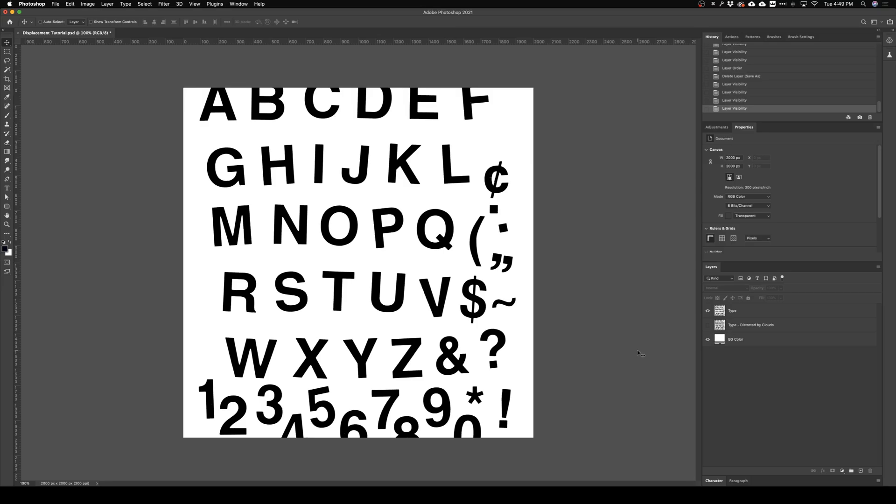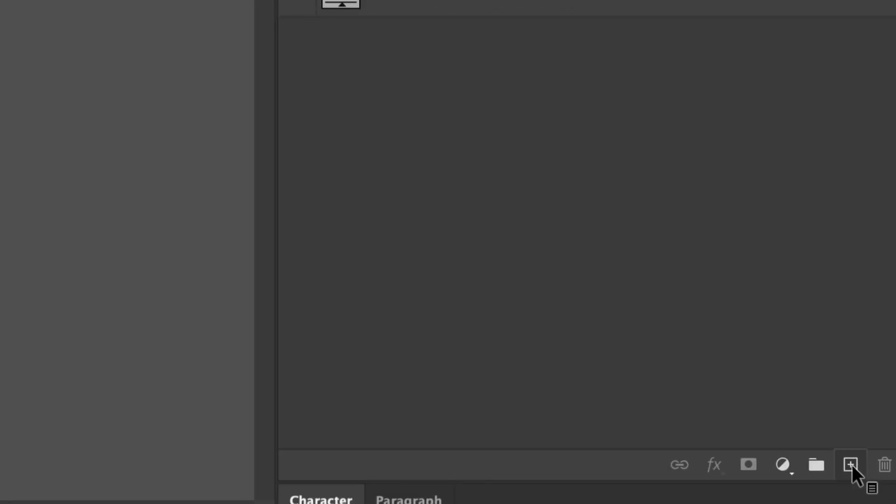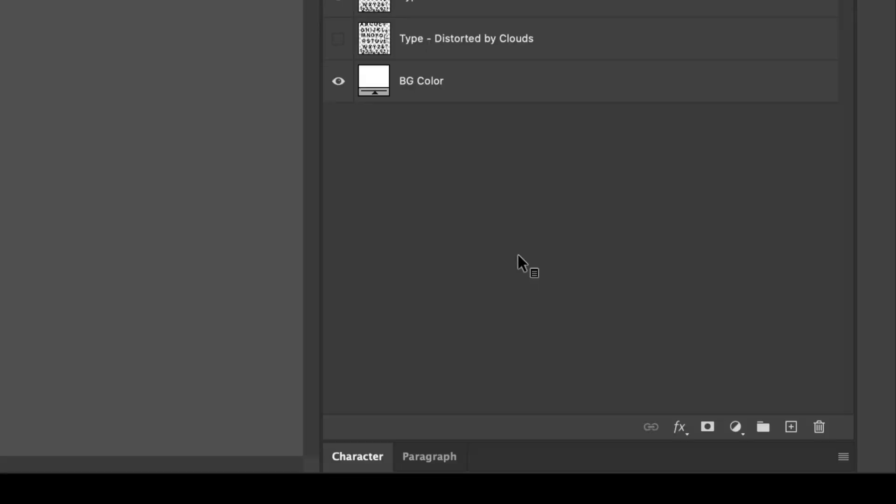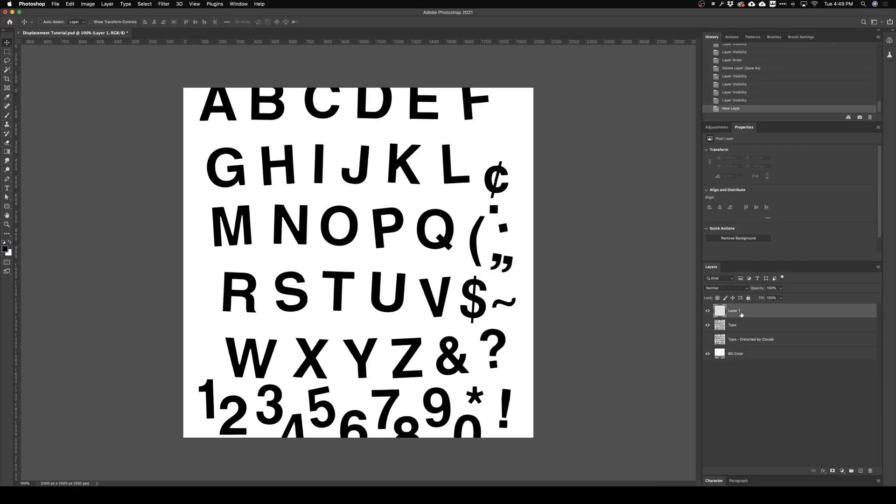What's going on y'all, let's look at displacement maps to distort our graphics. First we need to create a new layer, so I'll just come down here and click new layer. From there we need a black and white image.